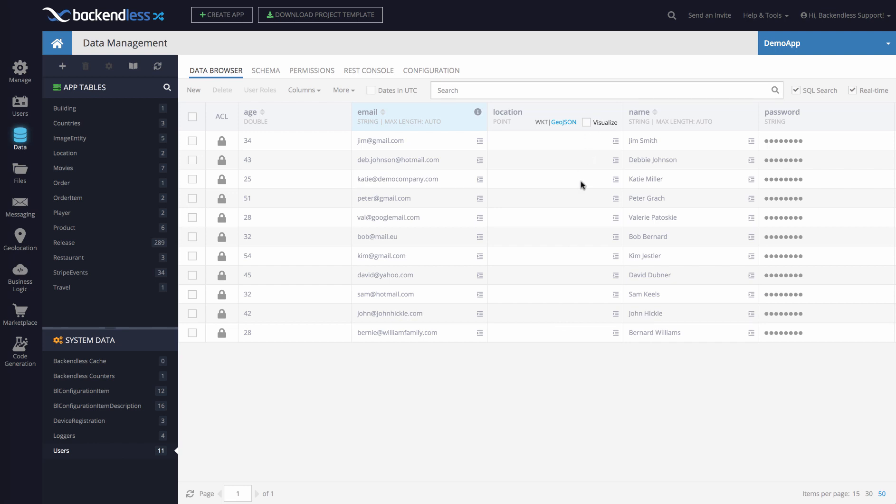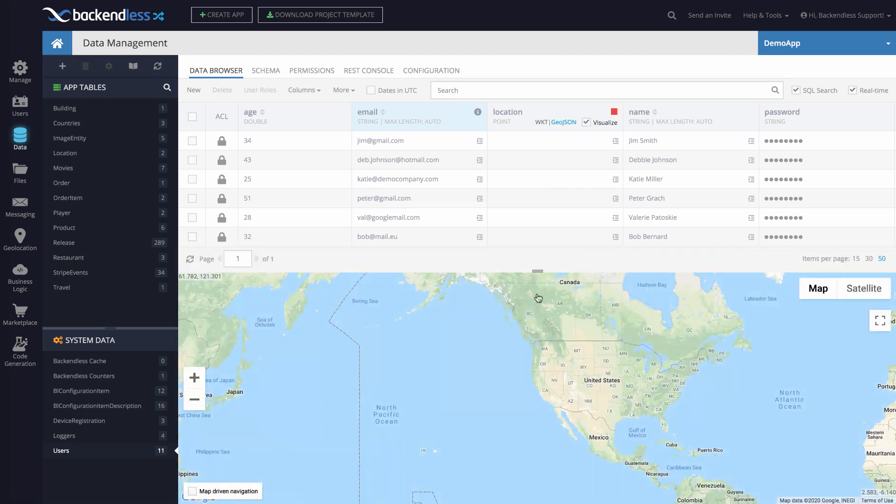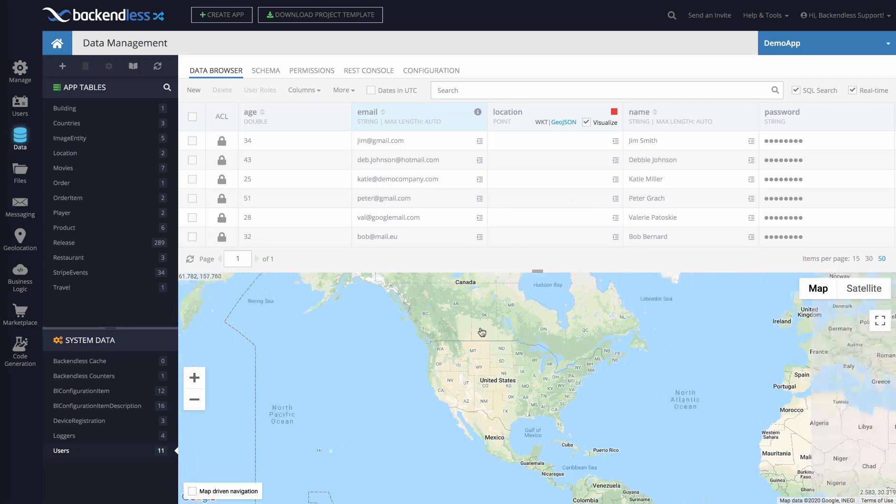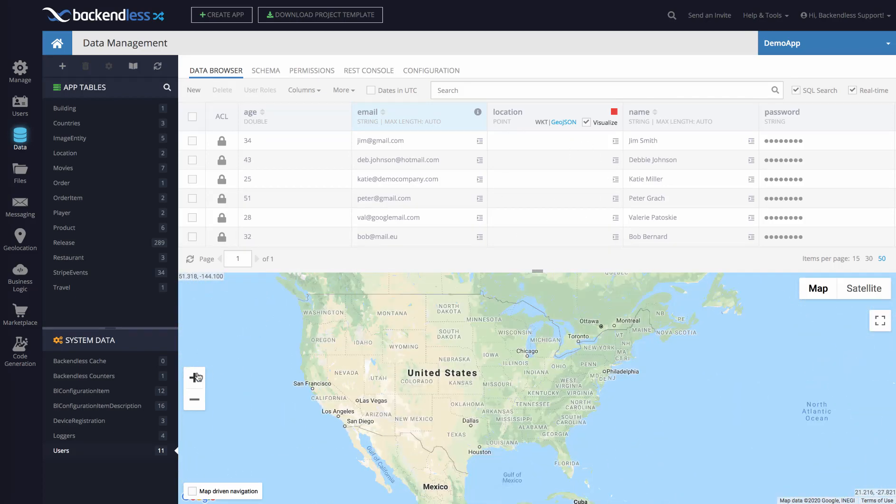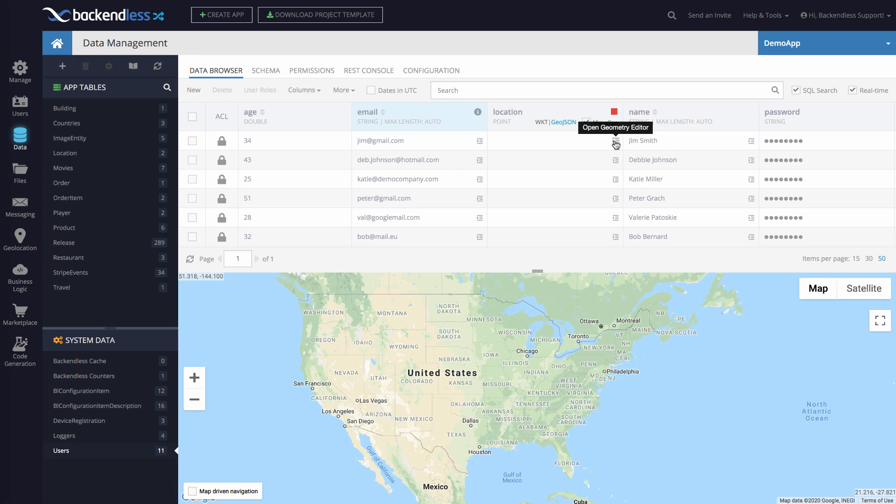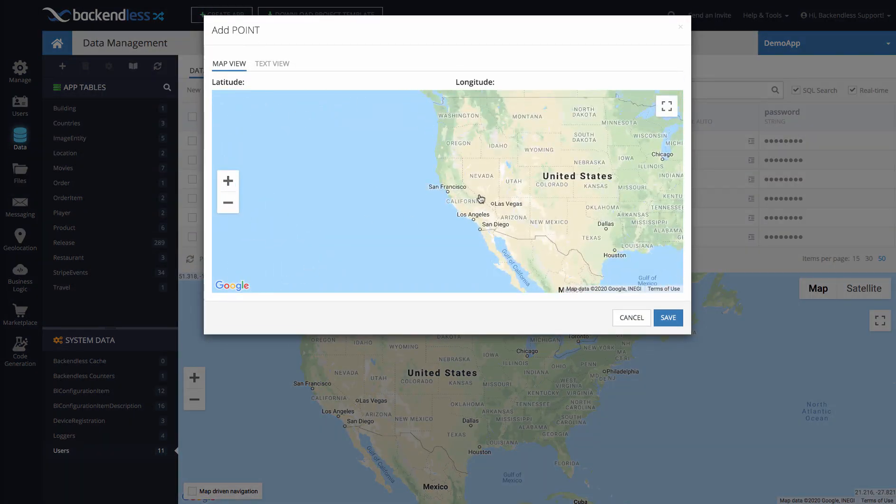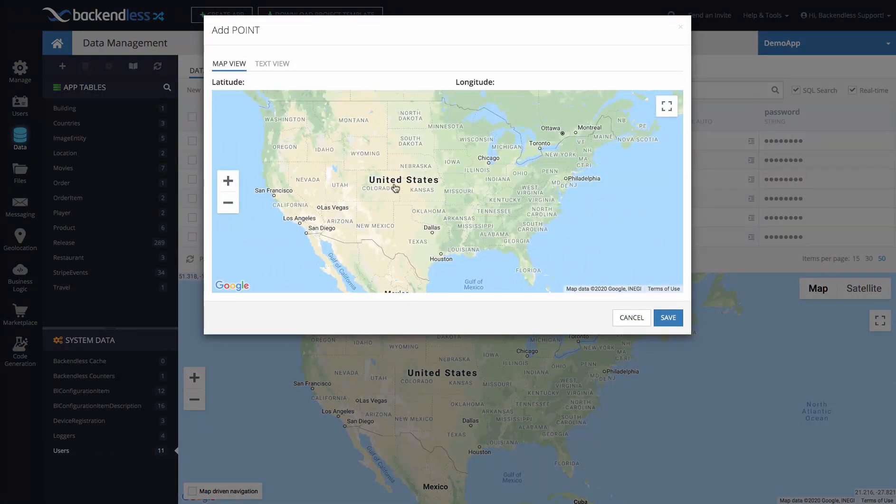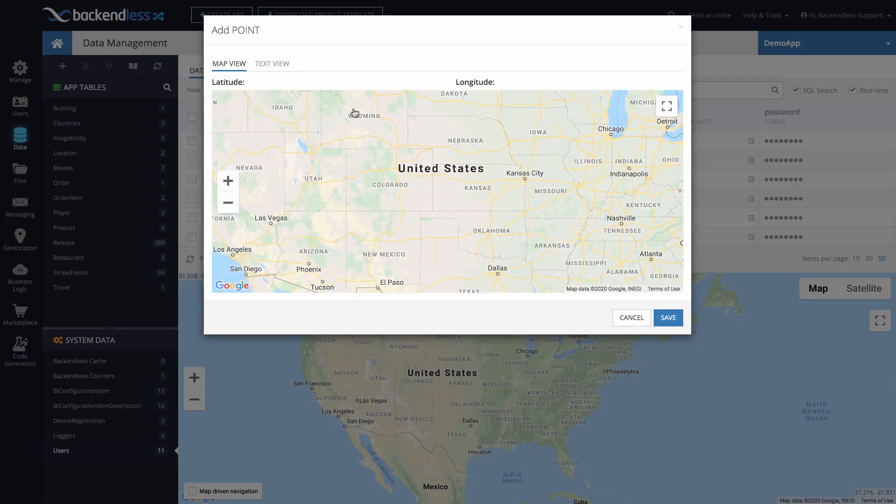For instance, there's this checkbox called visualize that will display all the locations that you have in this specific column. Right now there's no data, so let's just add one. If we click on this little icon that says open geometry editor, it opens a map where you can add that location for that specific point for the user.